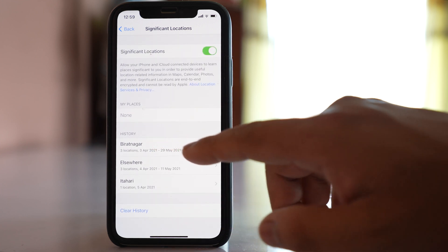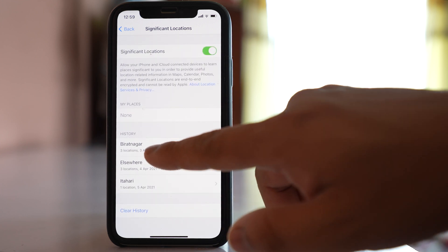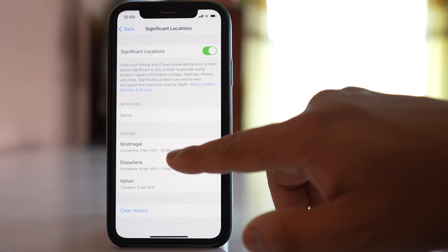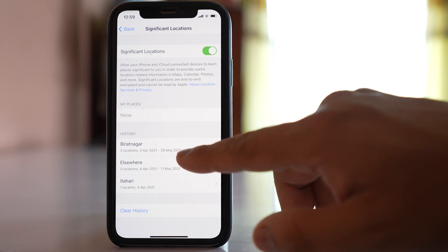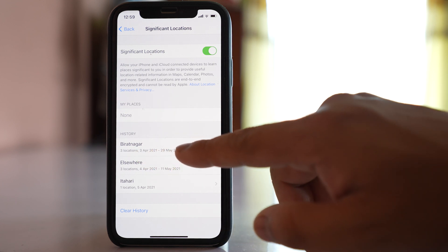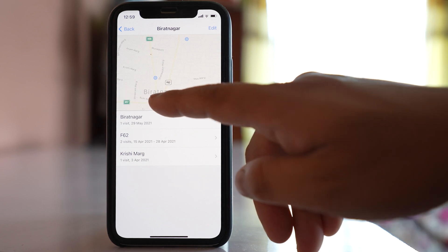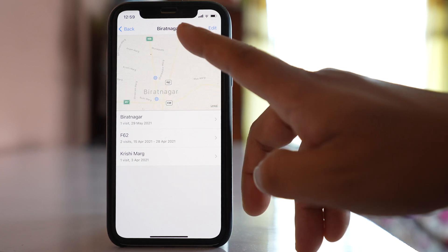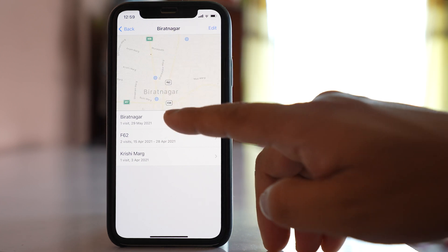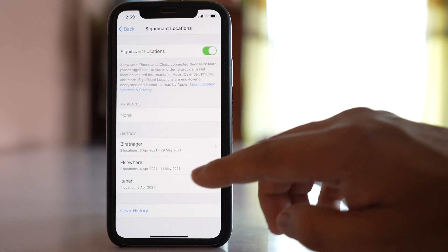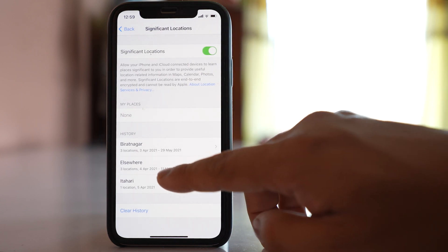Under History I can see from 3rd April to 29th May I had visited three locations. If I tap on it I can see more details. So this is the locations where I had visited and if I go back I can see more.